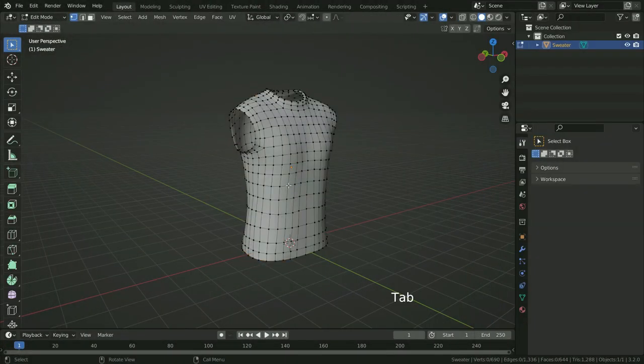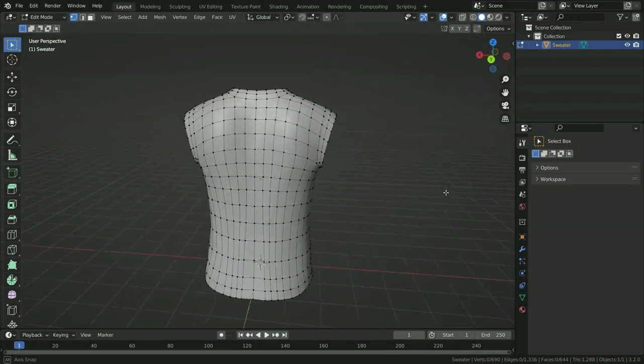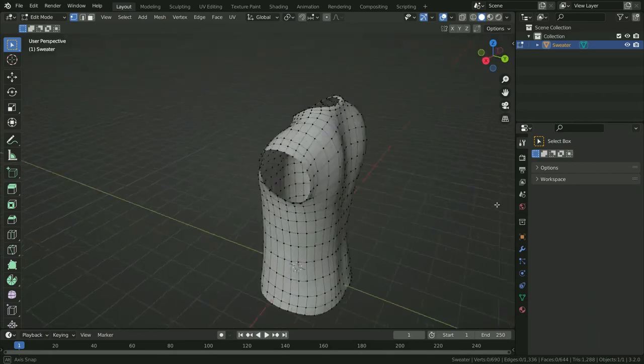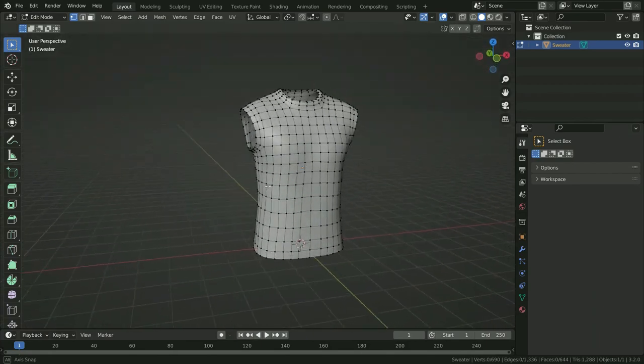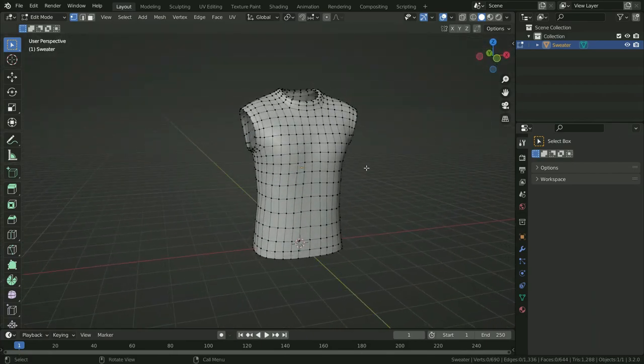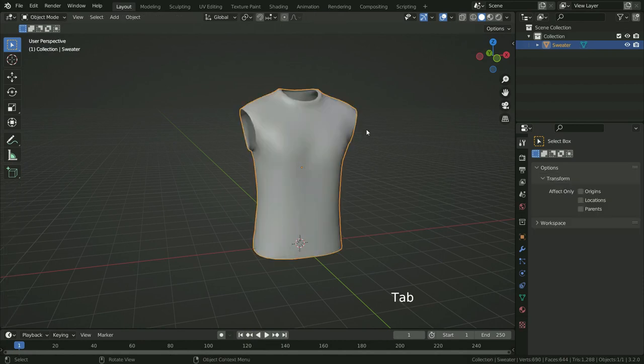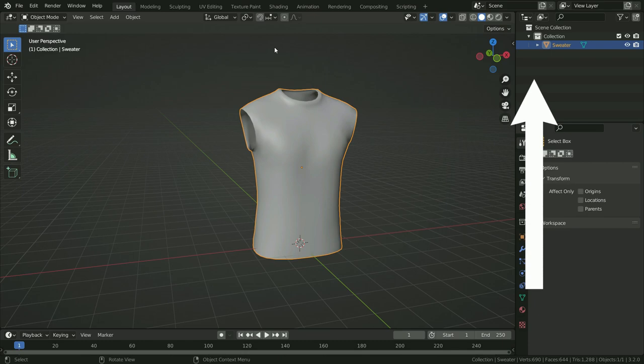We have a low poly sweater model. I will share the download link in the description. It is important to have a low poly mesh in texture painting; otherwise, you can struggle with texture painting. Before adding textures, we need to UV unwrap the model. If you want, you can watch the tutorial about UV unwrapping.